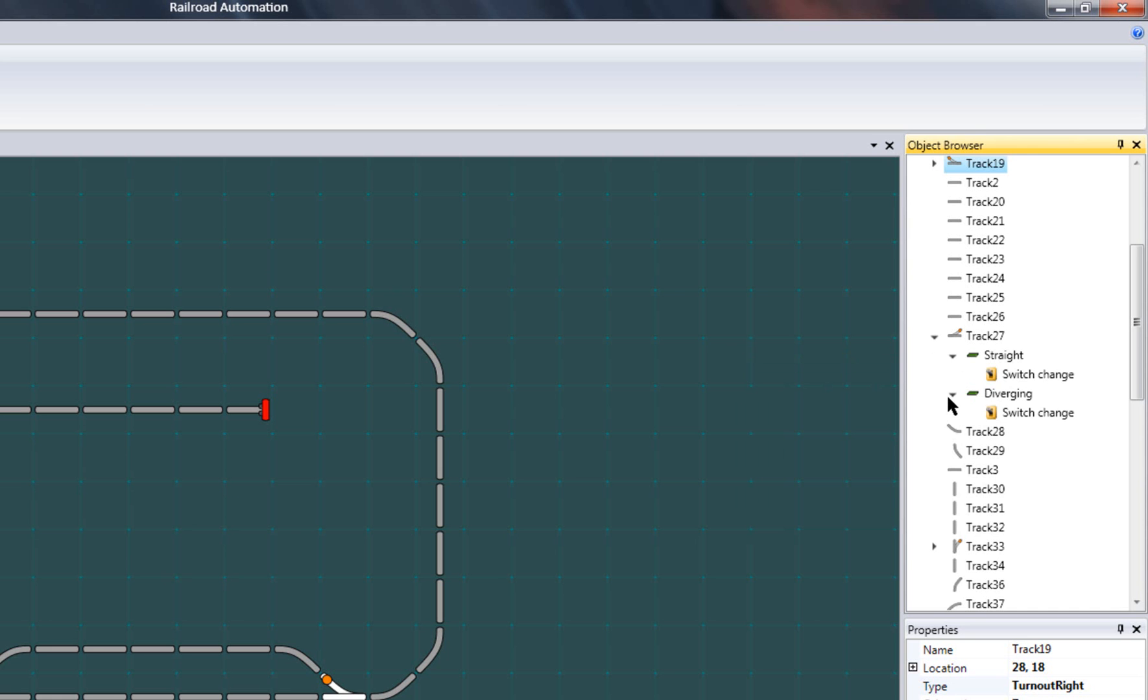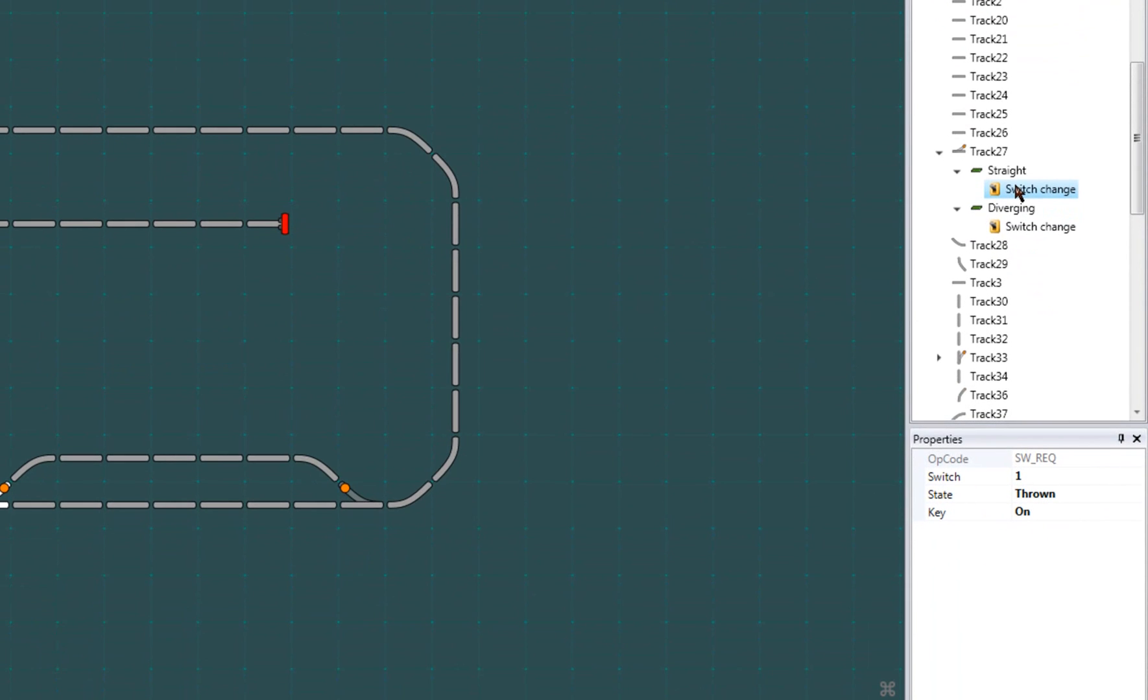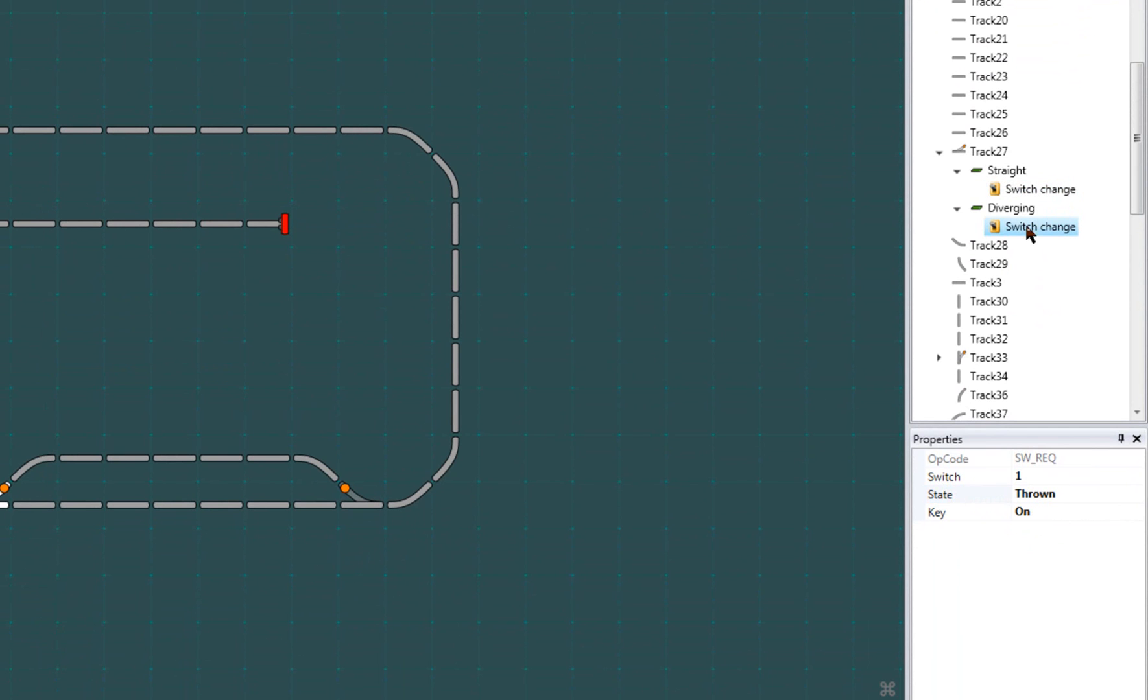This is the most common type for turnouts. Then click on each packet to configure it. One will send a closed message and the other a thrown message on the same switch address.